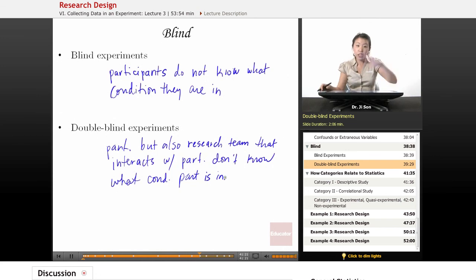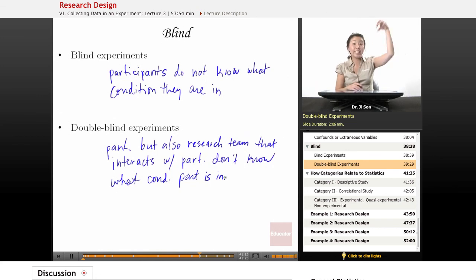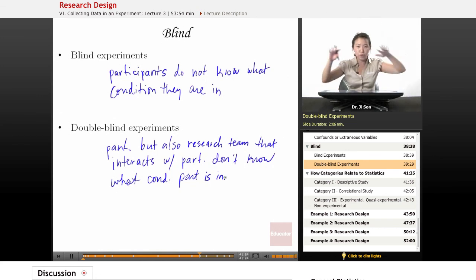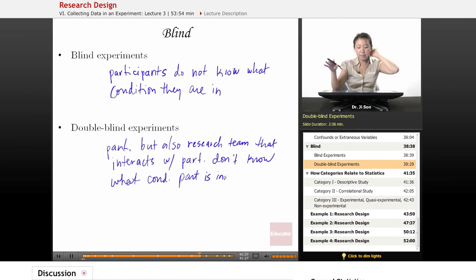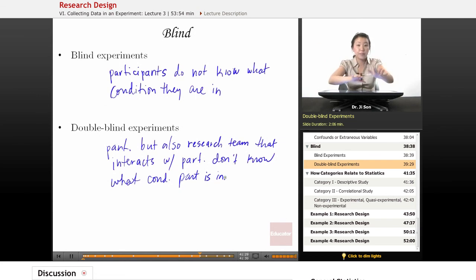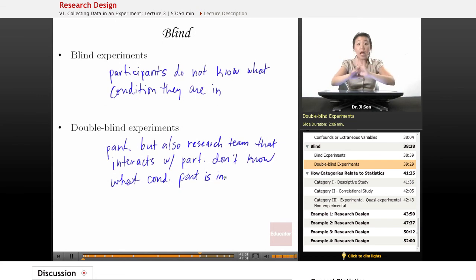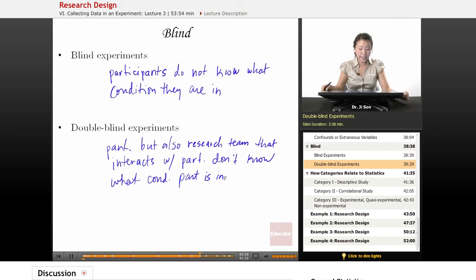Usually the person who's in charge of the entire thing, they know what condition everybody's in. But the people interacting with the participants need to be blind in order to have a double-blind experiment.